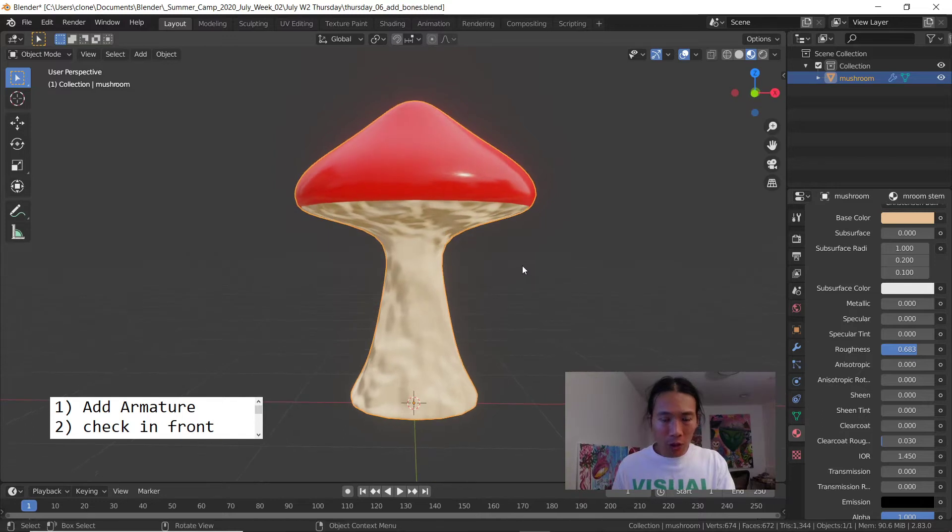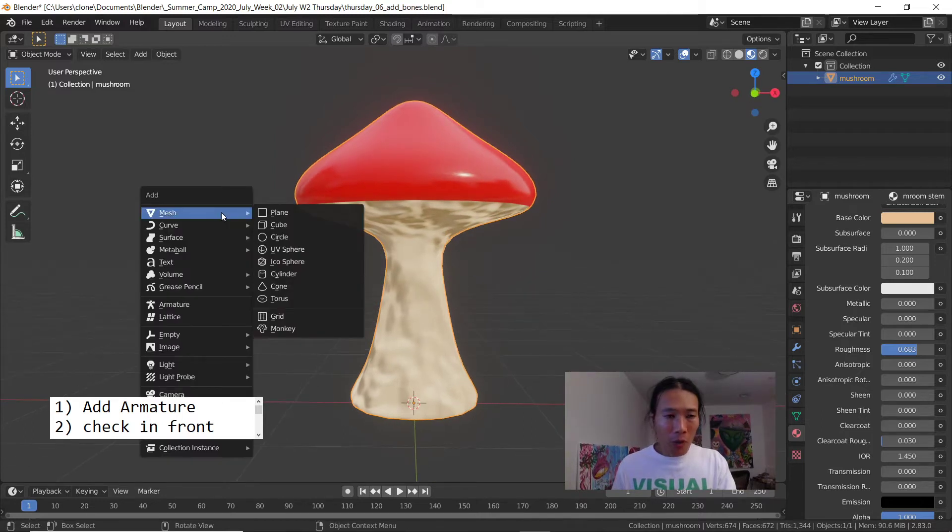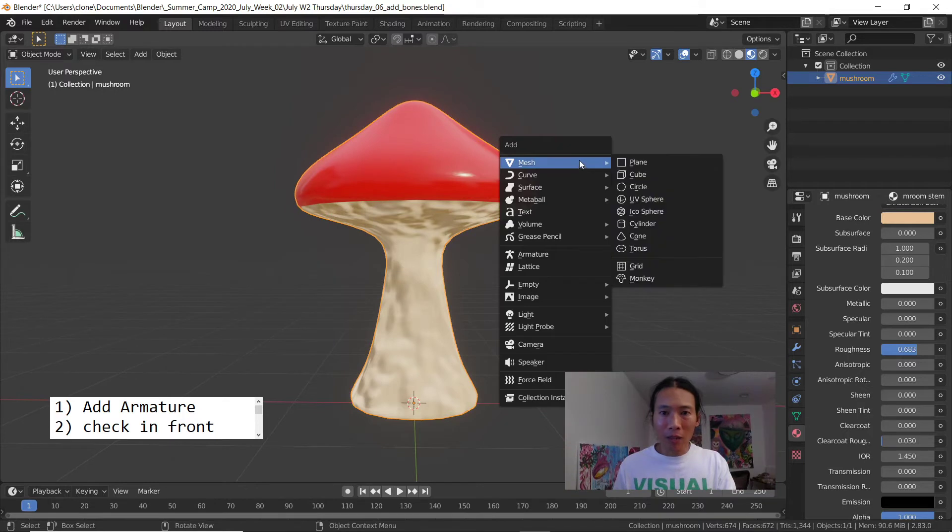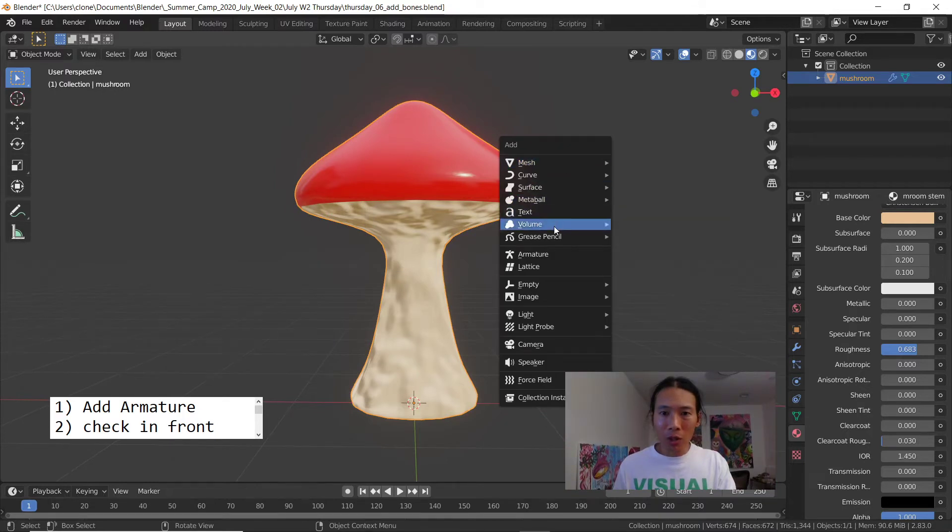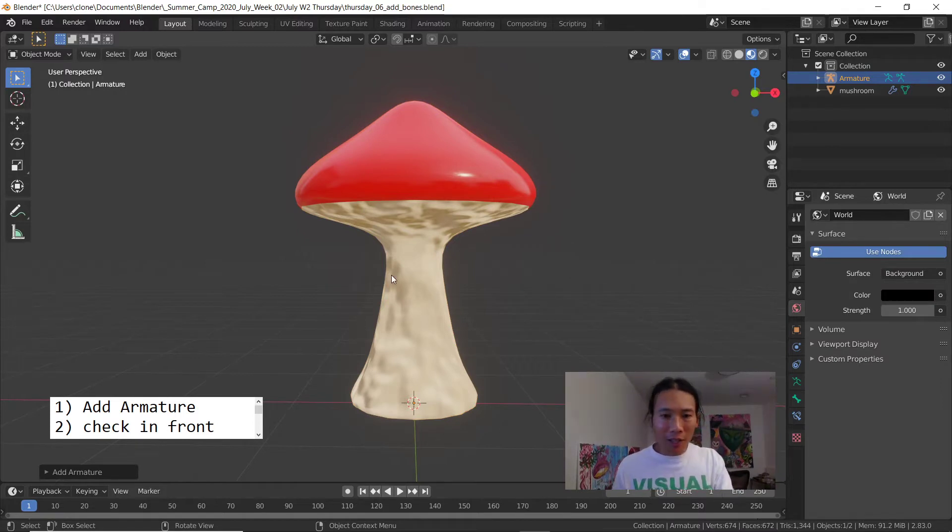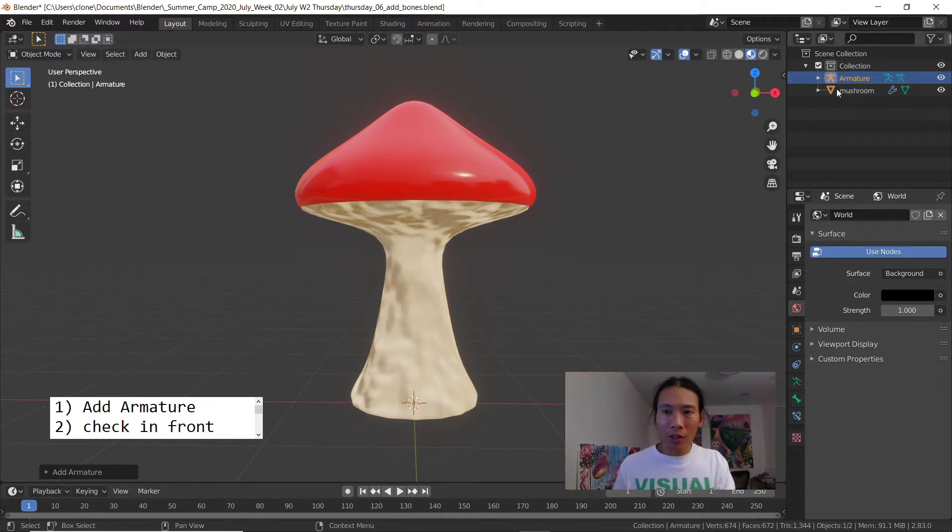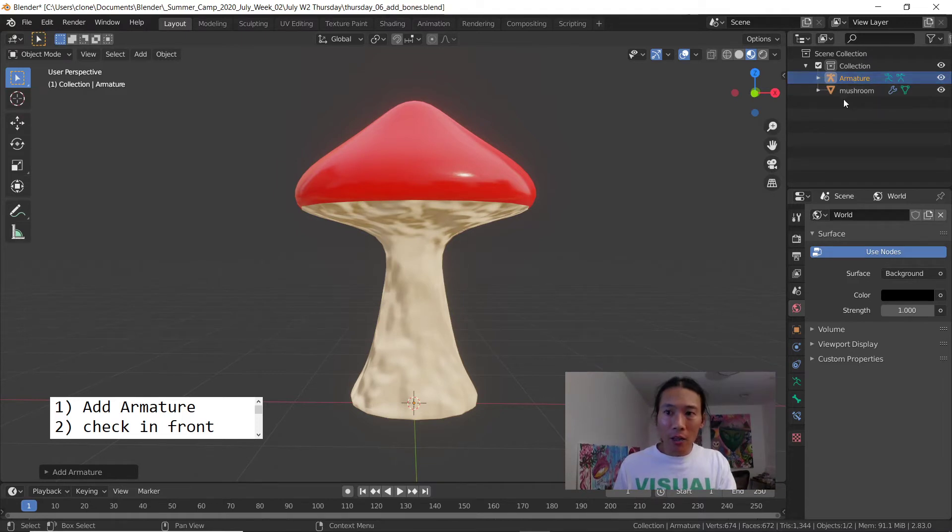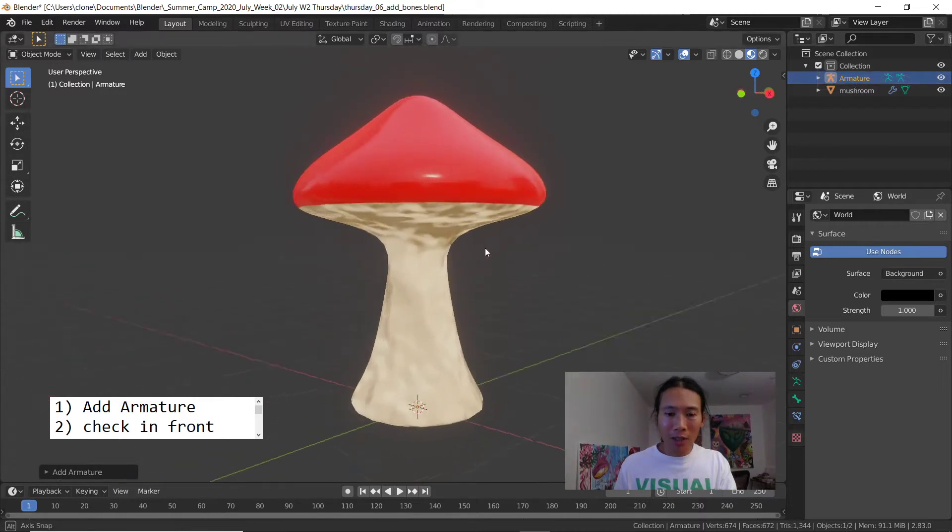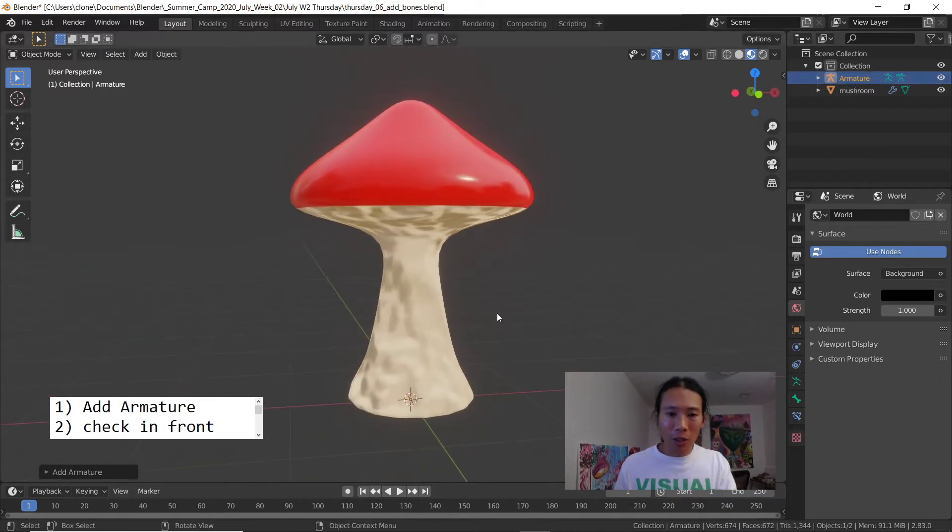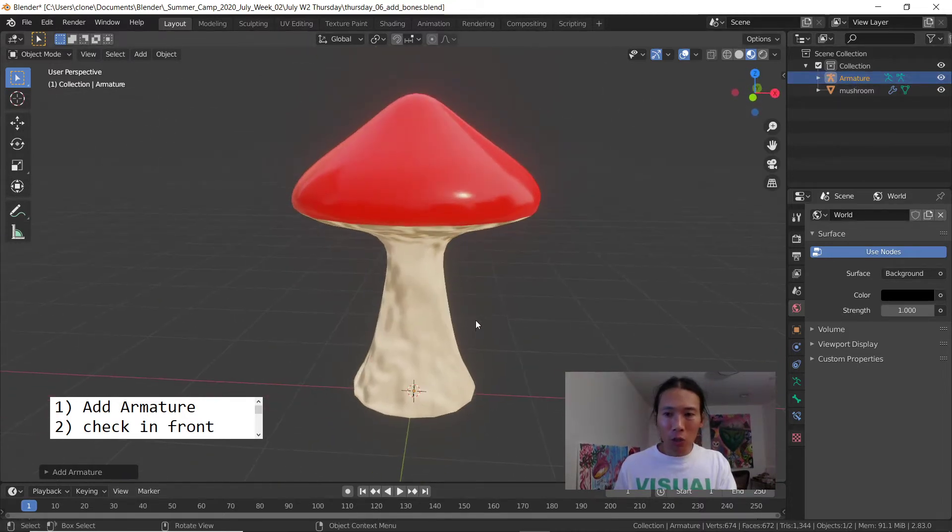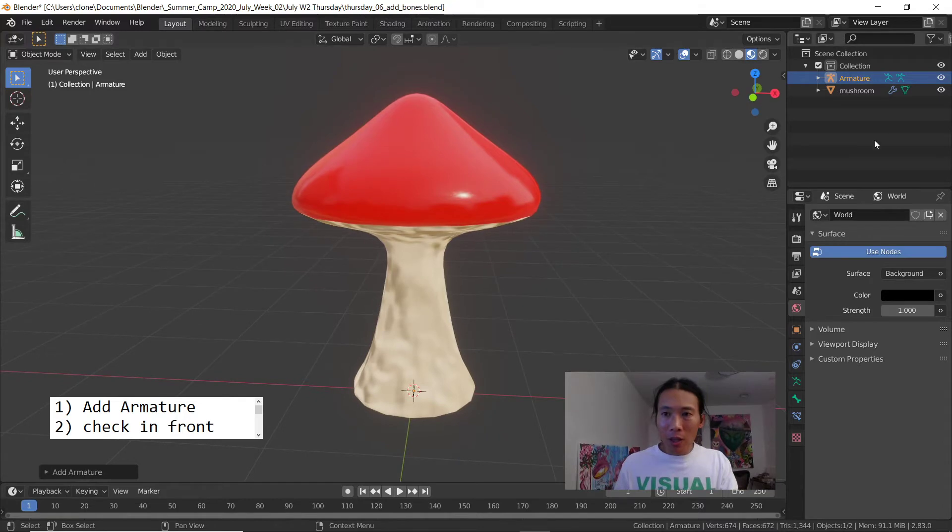So let's start by hitting shift A. When you hit shift A you'll get a menu to add something new, so of course we're gonna choose armature. When you create a new armature it doesn't look like anything happened. Always check your outliner to see what's in your scene. You'll see that there is a mushroom model and there is an armature, you just can't see it because it's inside of the mushroom.